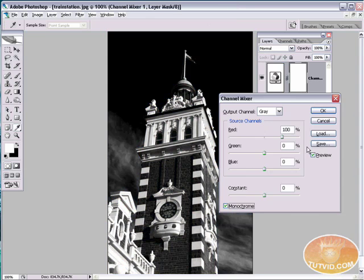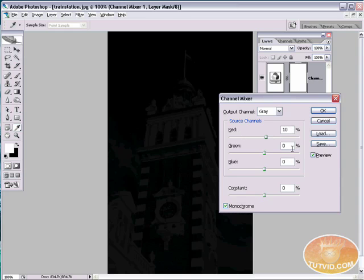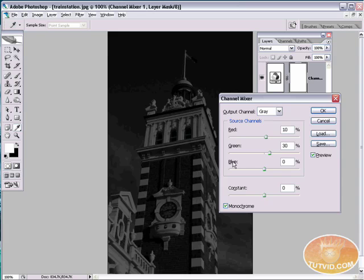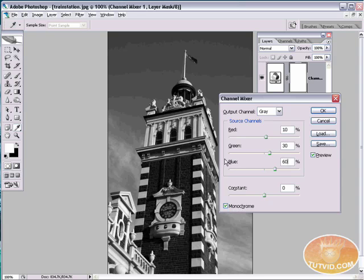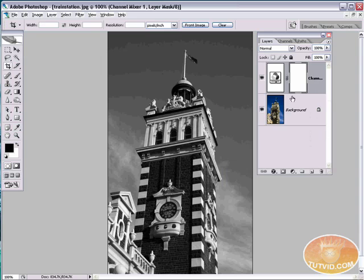And we're going to do Monochrome. And I believe we did 10 for red, 30 for green, and 60 for blue. Hit OK.